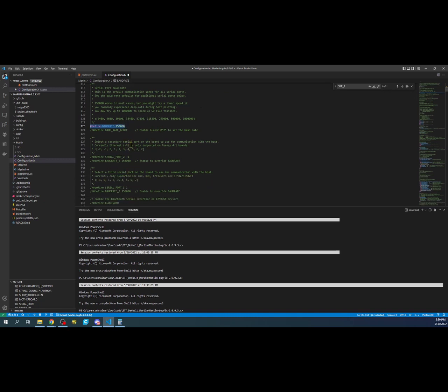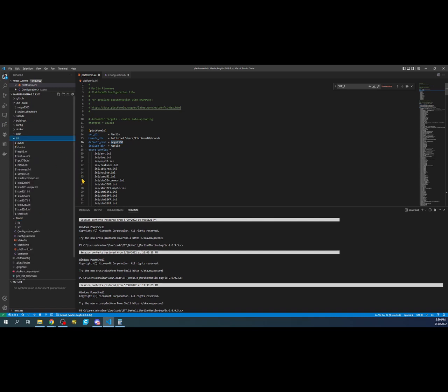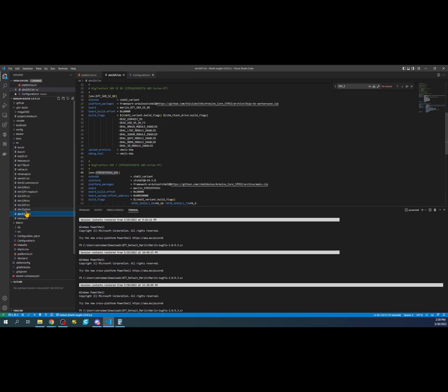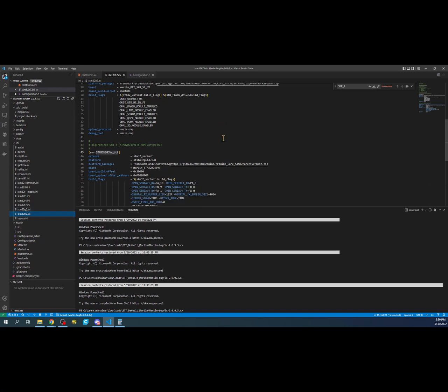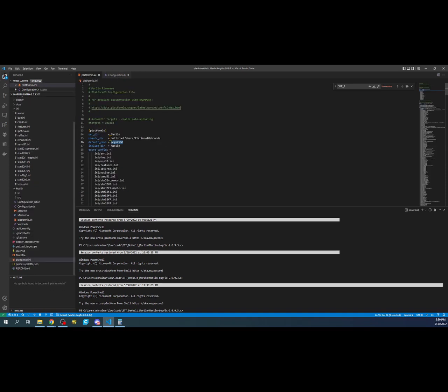Once that's done, we're going to have to change the actual platform IO to the correct configuration. Inside here, we're going to have to go to the INI file. Then we'll find our board type, which is STM32H7. Inside here, you can see that the board is specified. We're going to copy this environment. We're going to close out of here and go to platform IO, highlight the Mega2560, and paste it over that. Now that's the normal configuration.